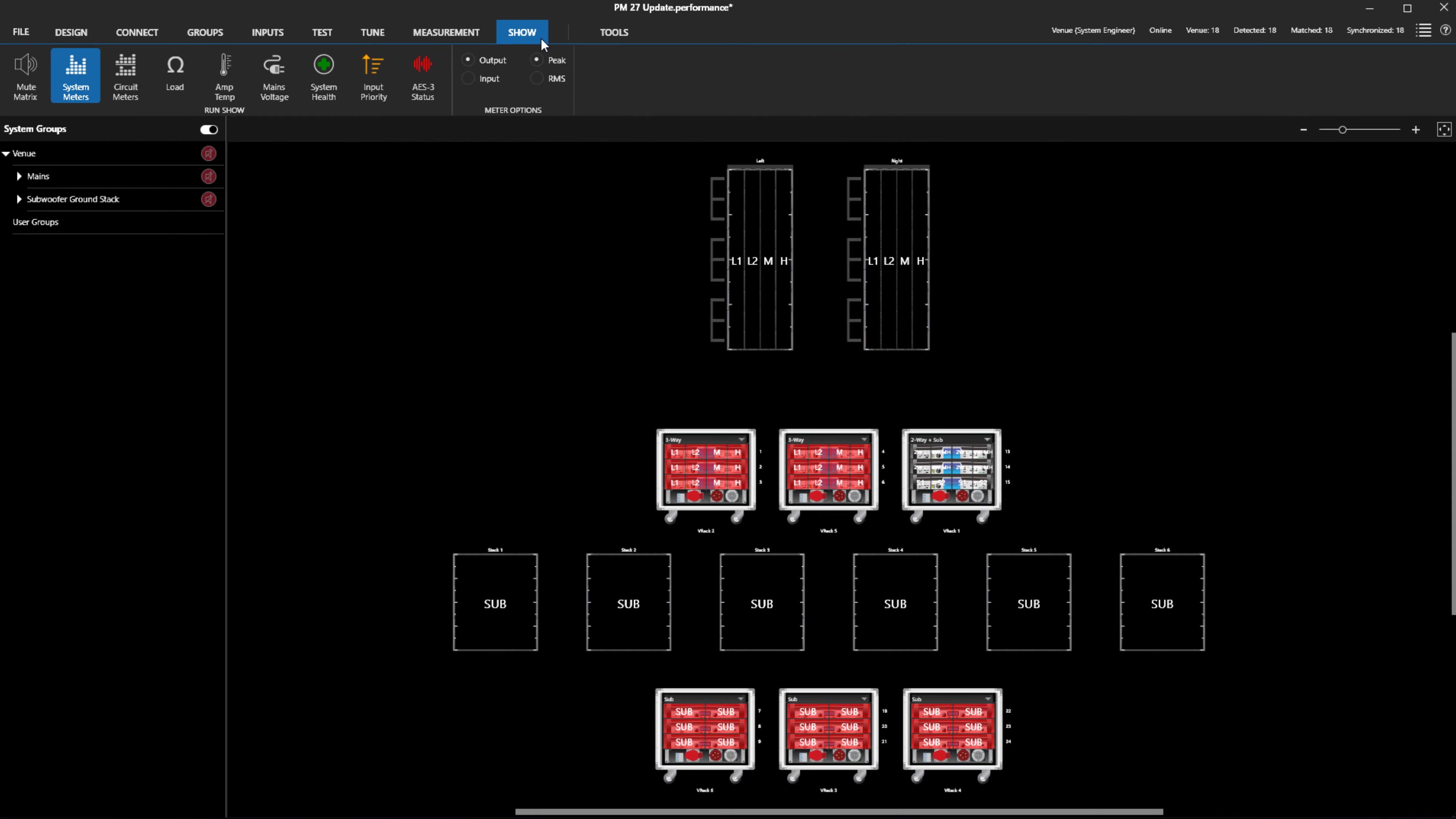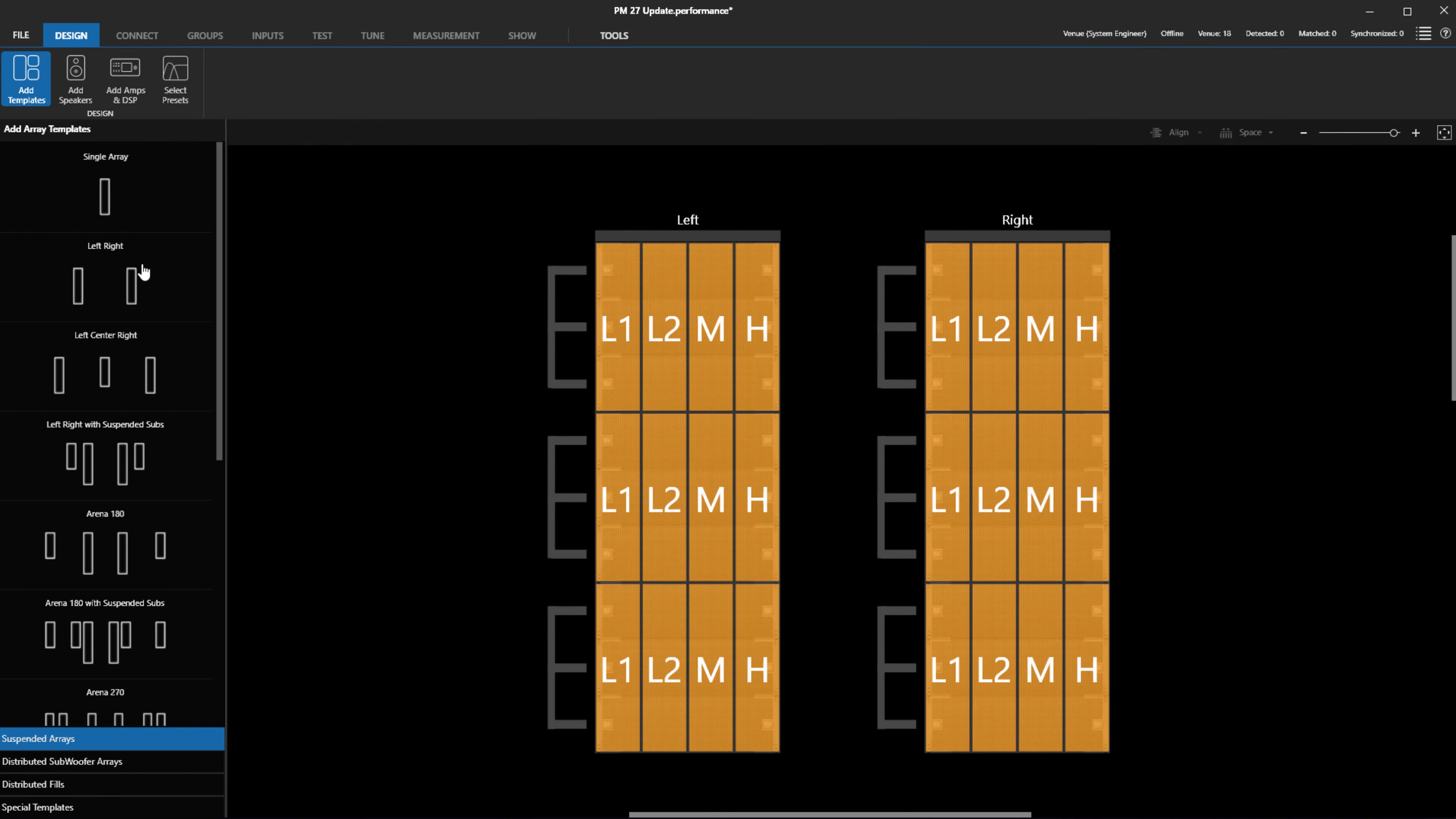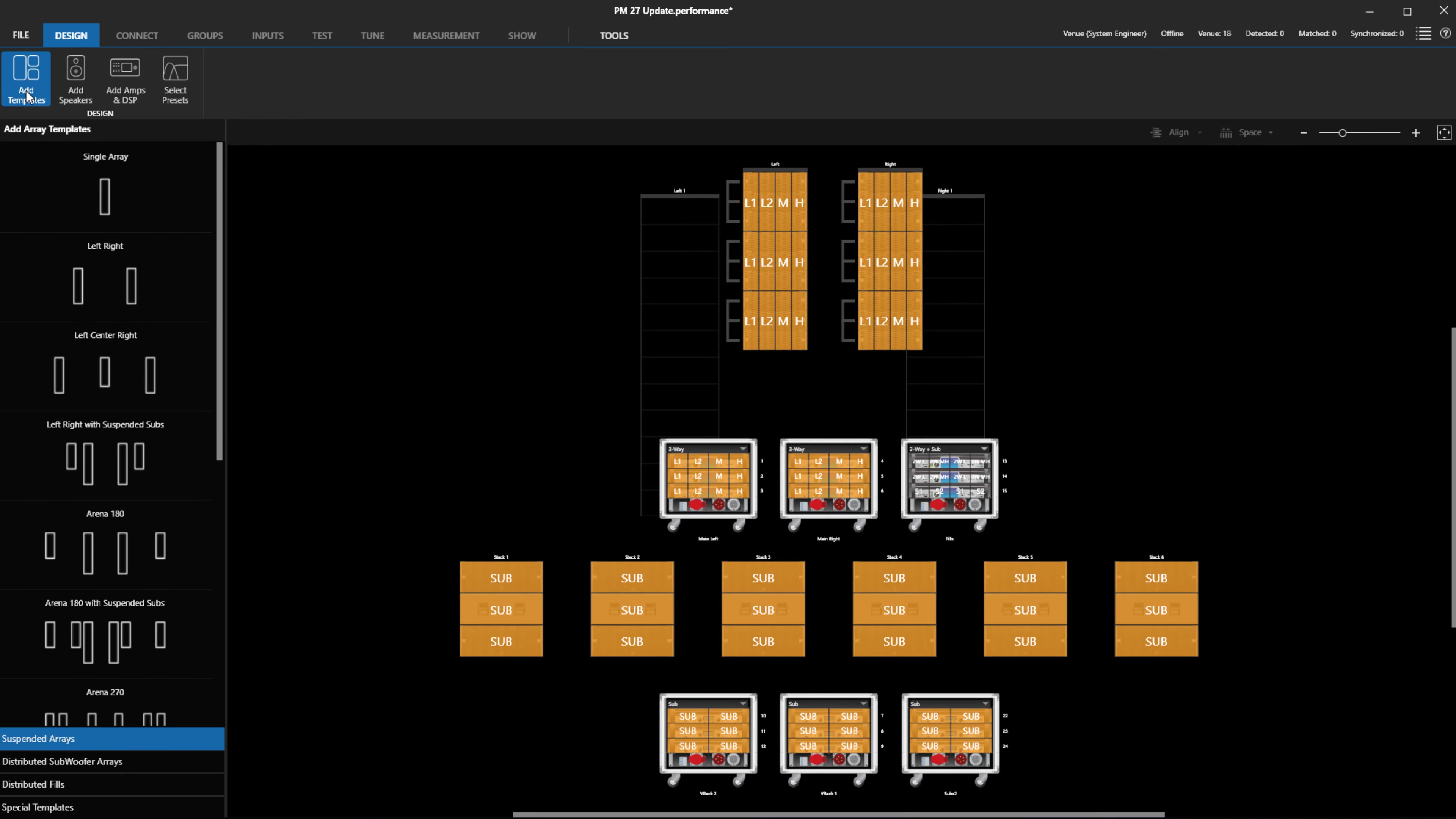Other general UI changes include improvements to the zoom behavior. When adding new objects to the venue, we now zoom out to show the whole venue instead of zooming in to highlight what was just added. Additionally, we now better maintain zoom and positioning of arrays when modes are changed.